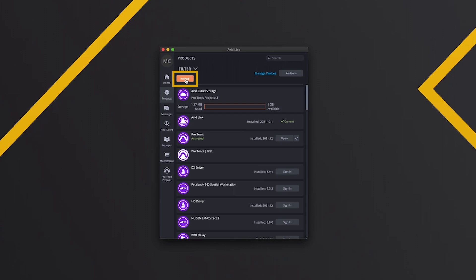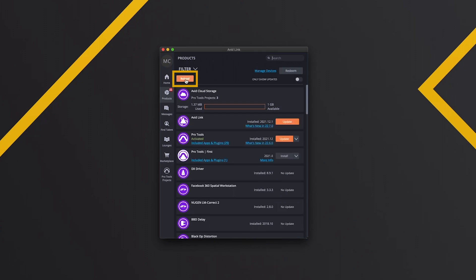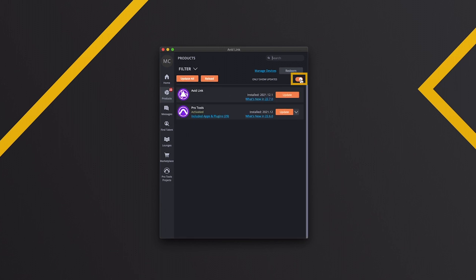Once that's synchronized, you can have it just show you your updates. So I've got two updates. If Avid Link needs updating, I recommend doing that first. It just makes sense if that's the installer app, make sure that's up to date first.